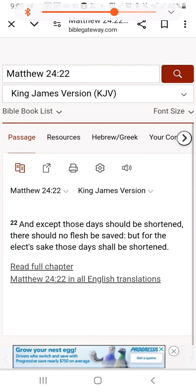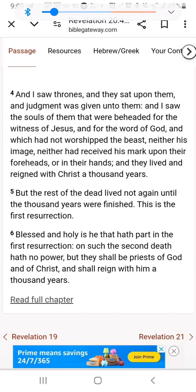Matthew 24:22 says, 'Except those days have been shortened, there should no flesh be saved. But for the elect's sake those days shall be shortened.' So we know there's a timeline of 6000 years from Adam's time until Christ comes back to save his people, but the Bible also says Christ told us himself that that time is going to be shortened — his time is going to start early, because if it didn't, none of us would survive. We don't know exactly when in the 6000 years, but we're very close.